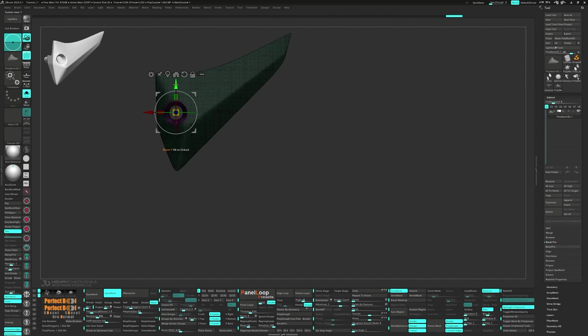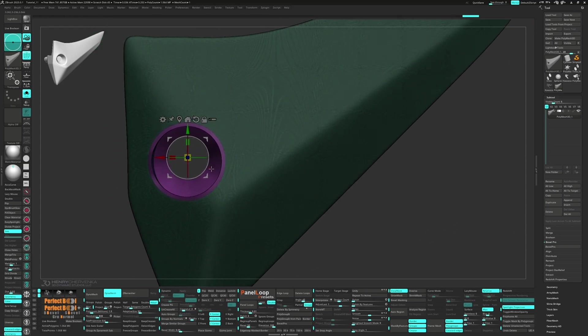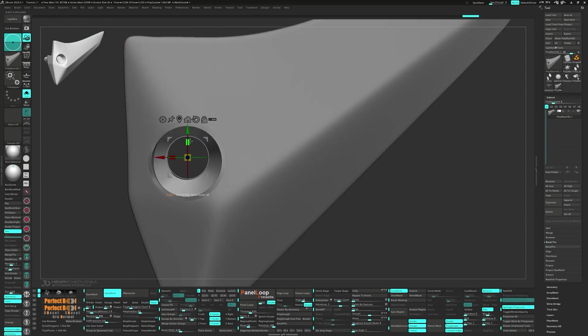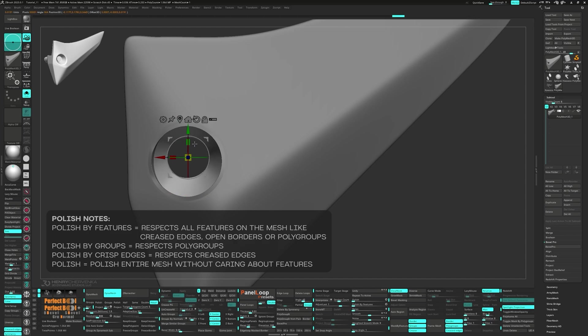And since we're on the subject, let's take a moment to talk about the different polish sliders. The polish by feature slider respect features on the mesh like creased edges, open borders, and poly groups.